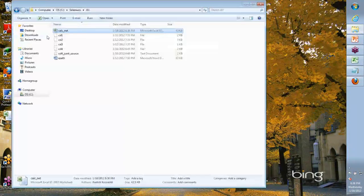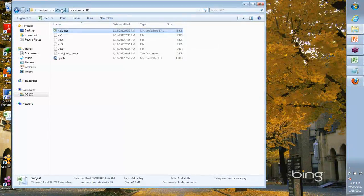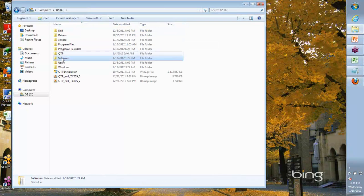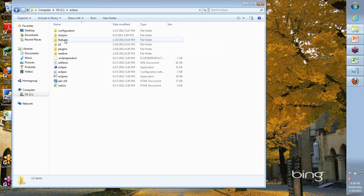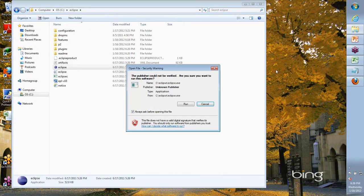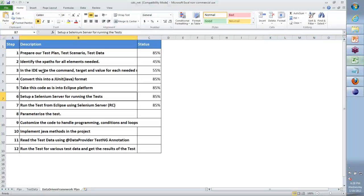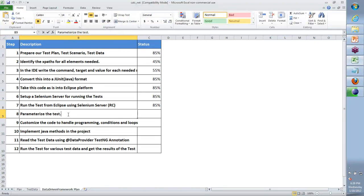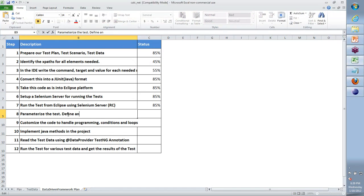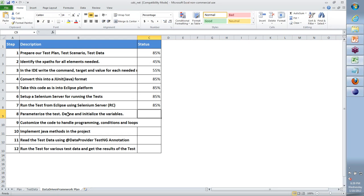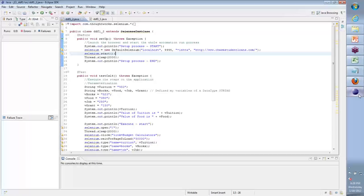So what we started to do as part of Eclipse is we went into the - let me open up Eclipse. We started to parameterize the test, so basically define and initialize the variables. We will try and achieve something more towards this and more importantly going forward, look at the whole logic of the application.